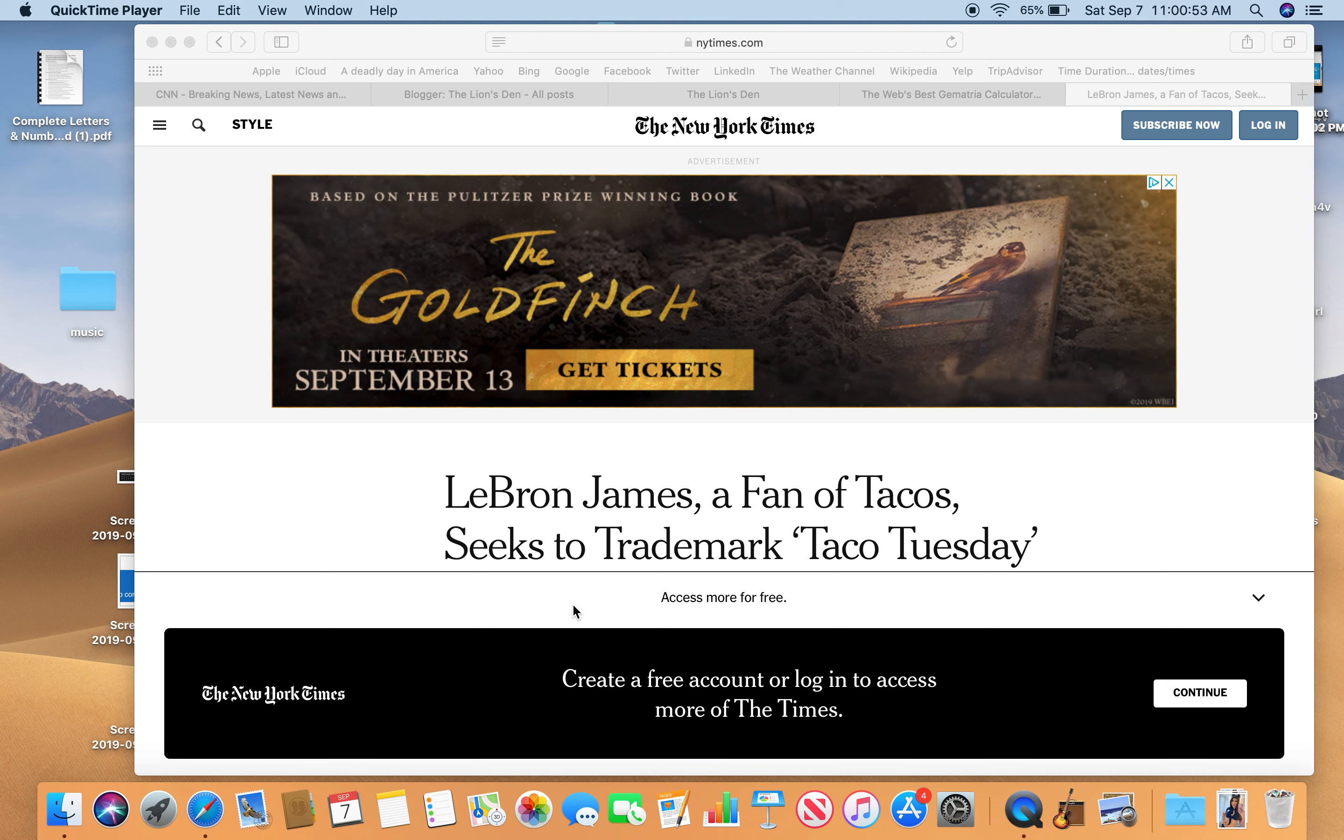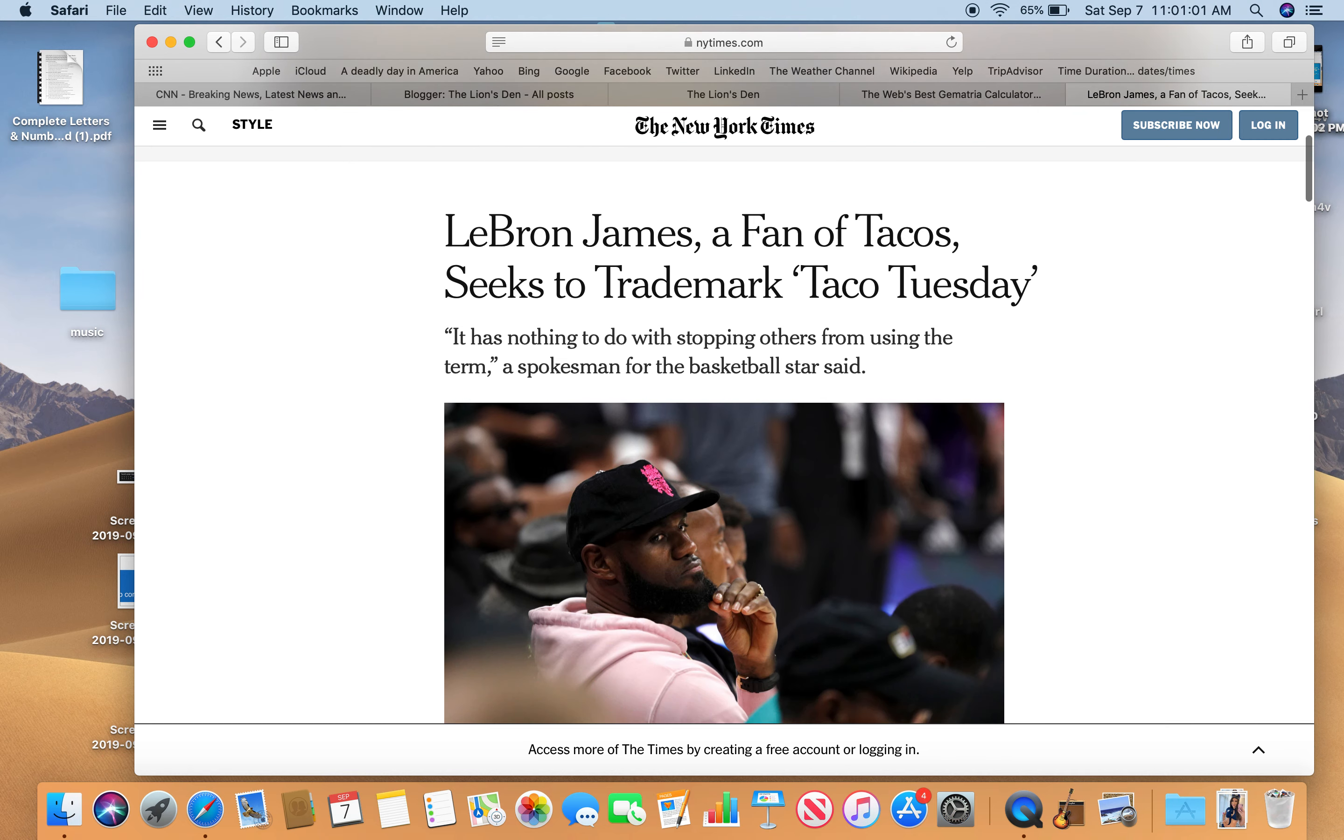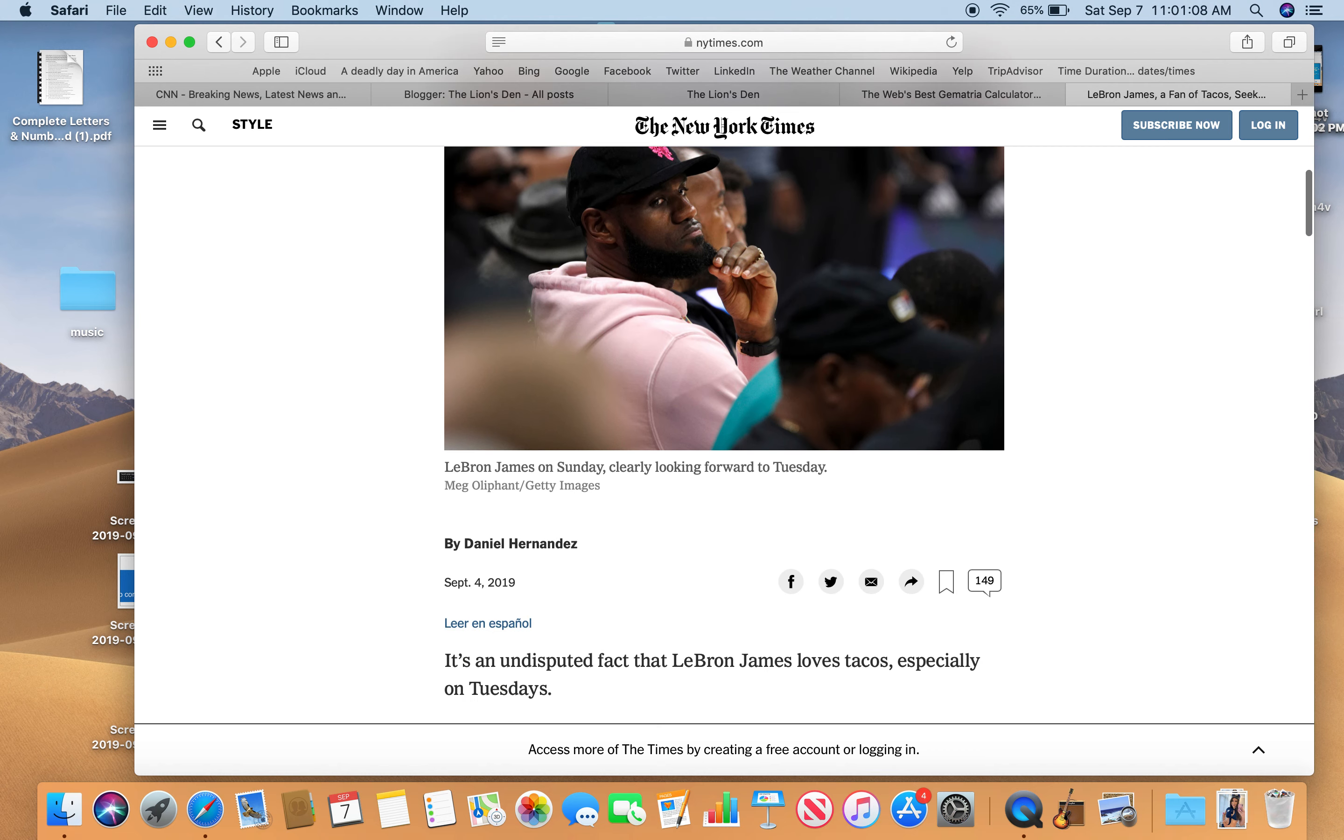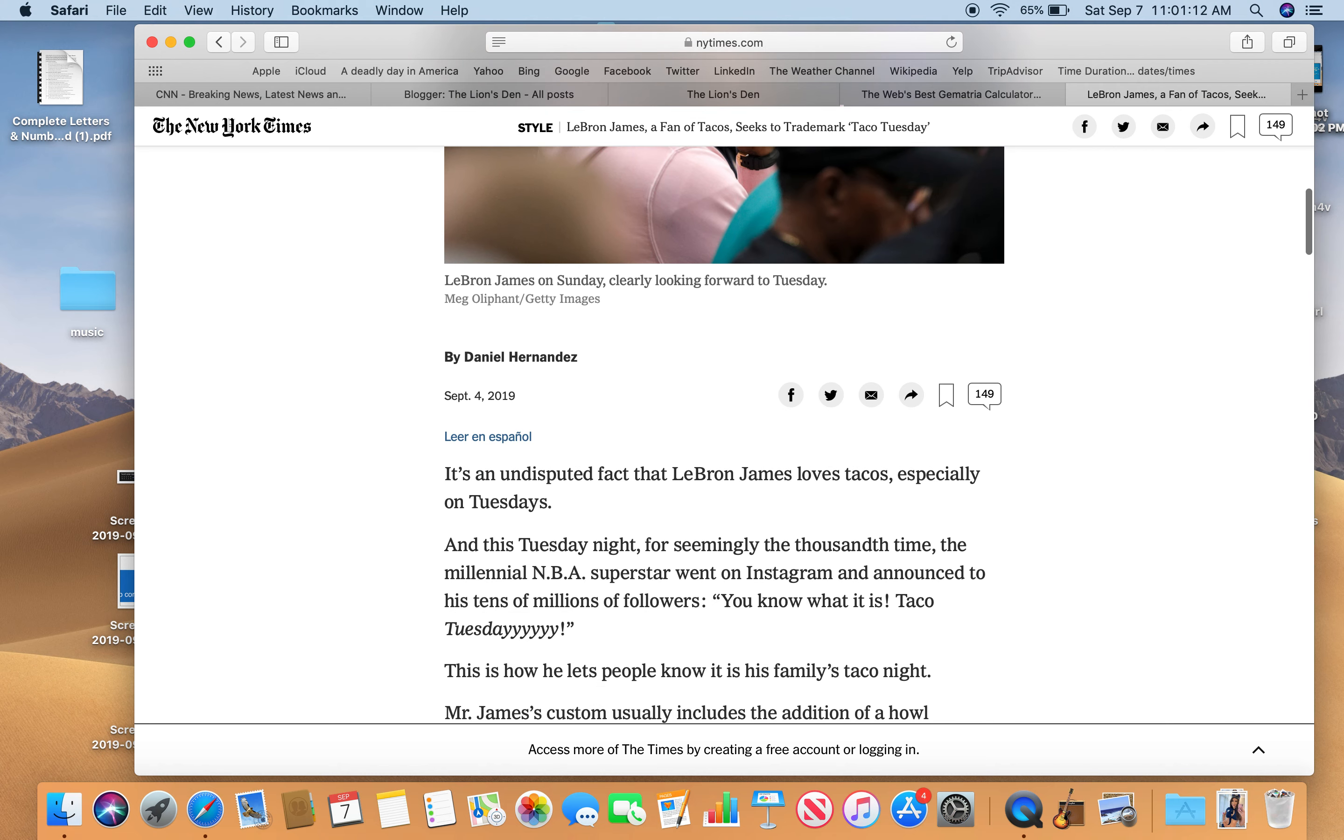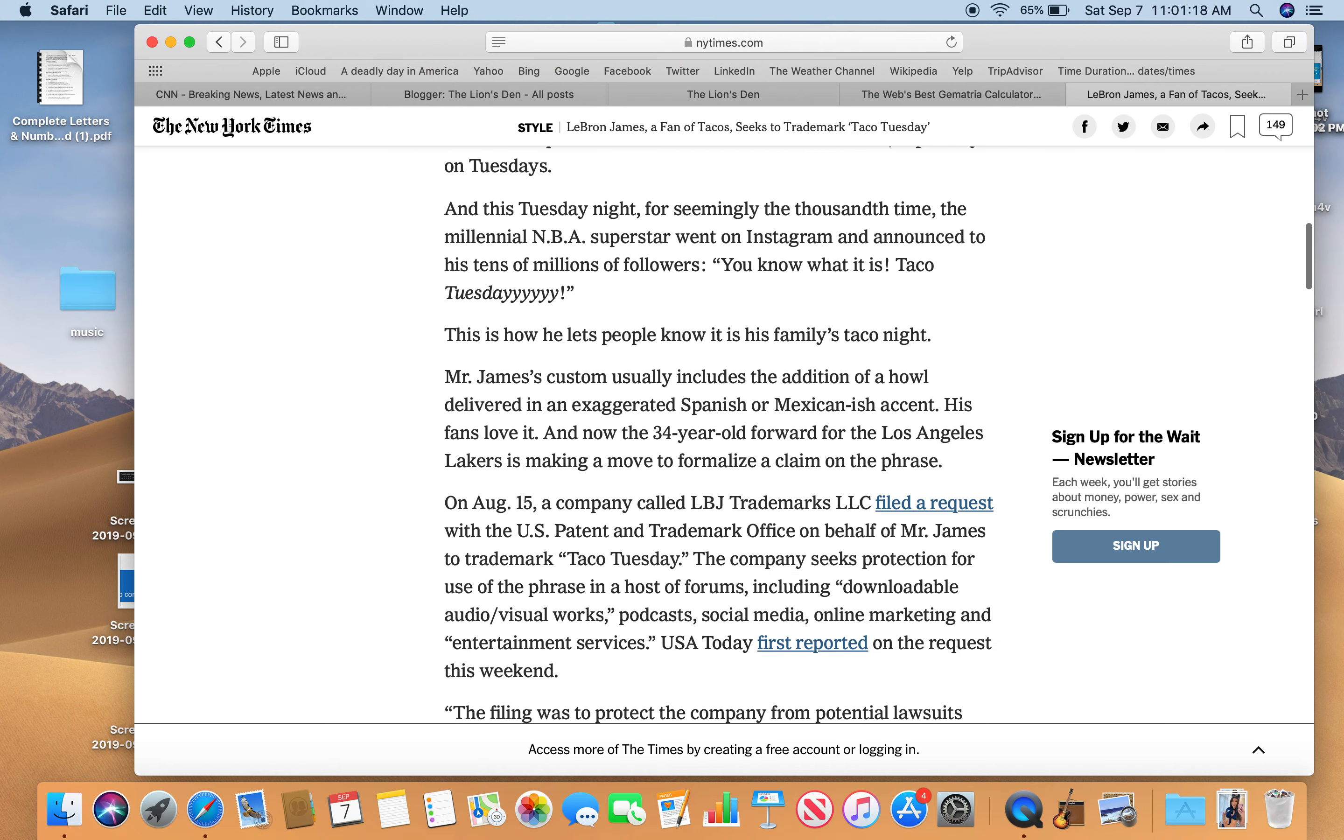I'll just pull this one up. LeBron James, a fan of tacos, seeks to trademark Taco Tuesday. Why is this a story? Here he is, there's a picture of him looking back. September 4th. He loves tacos, especially on Tuesday, and he wants to trademark this thing.